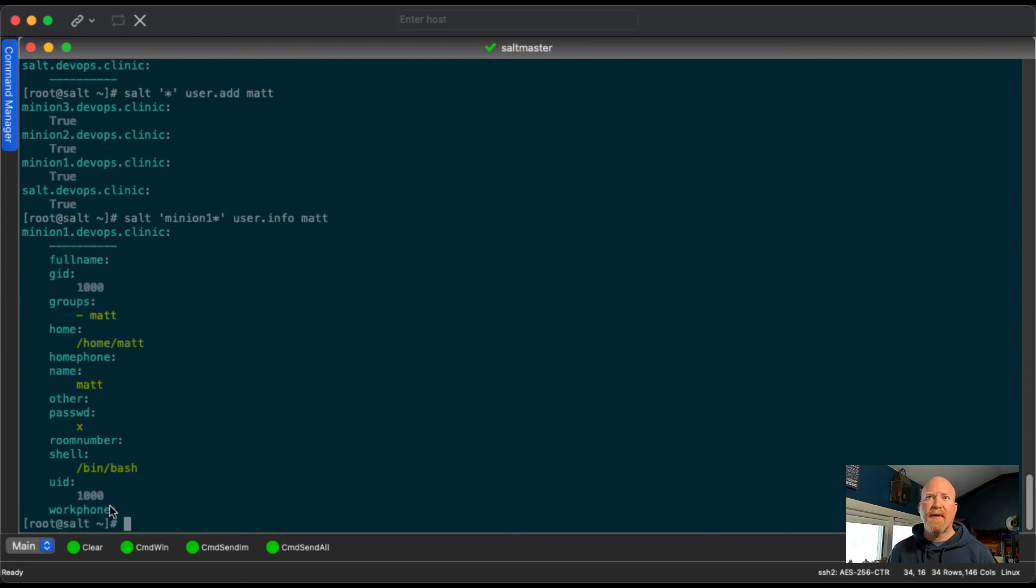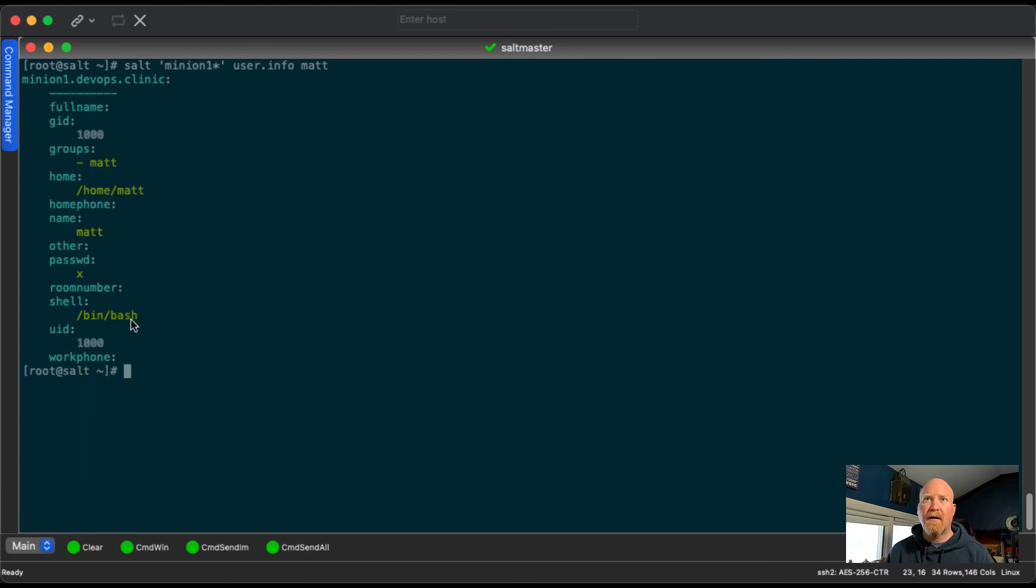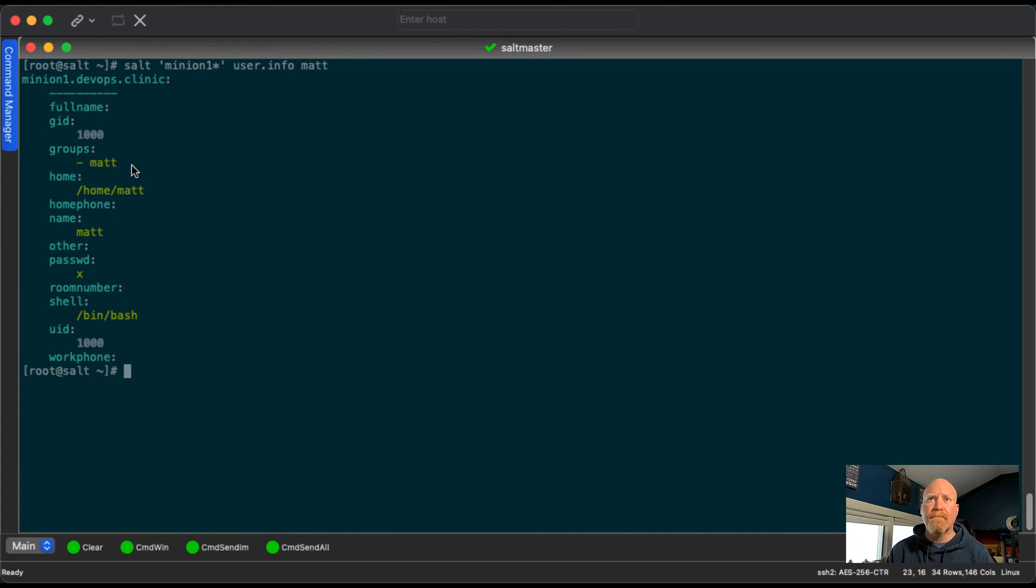But let's pull up minion one user.info for matt. We can see here my group ID, my user ID, my shell, my username and my home directory. As we can see, I am part of my own group, the matt group. But let's say we also want to add the wheel group to this, so give myself the ability to run sudo.